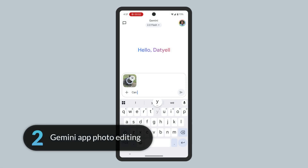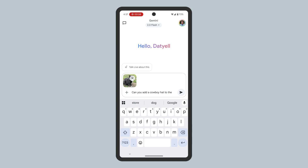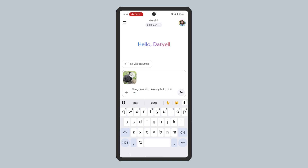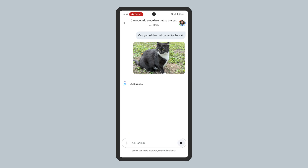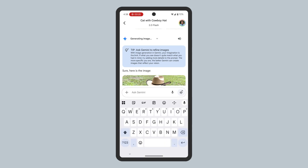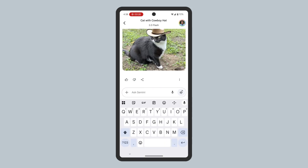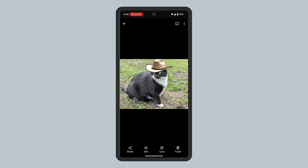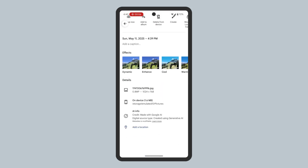Gemini can now also edit photos in-app. After sharing or adding a photo to a Gemini conversation, you can ask it to modify or add to the photo, and further refine your modifications using additional text prompts. However, the edited photo appears to be very low resolution — this photo went from a 12-megapixel photo to a 0.8-megapixel photo. Photos modified with AI will also be noted with a visible Gemini AI watermark in the bottom right corner, as well as an invisible SynthID digital watermark, which is noted when viewing the AI-edited photo in the Google Photos app.